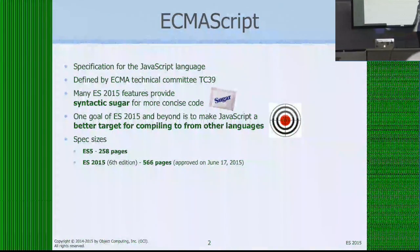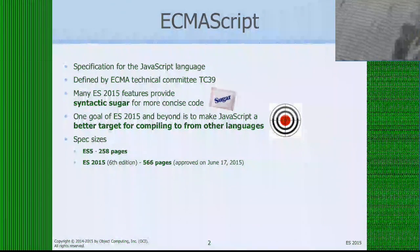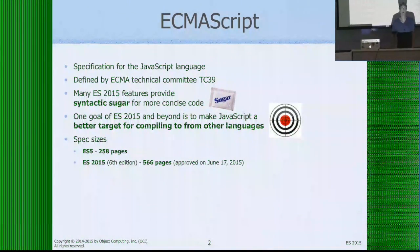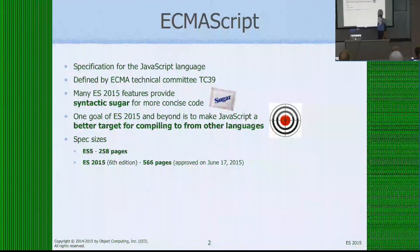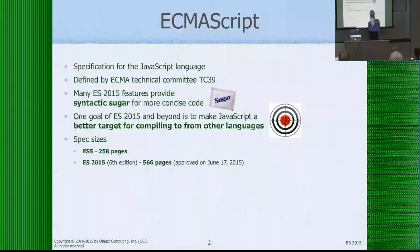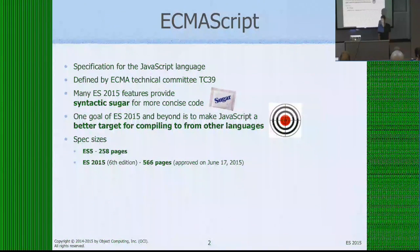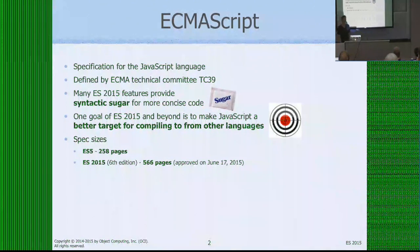ECMAScript 6, or as it's now called ES2015, is designed by a technical committee of ECMA called TC39. A lot of the features in ECMAScript 2015 are really syntactic sugar over things you could already do, but there's an easier, more concise way to do it now. Some features are there to make JavaScript a better target for compiling from other languages. I've tried to mark those things — especially the ones that are syntactic sugar — with a sugar packet in the corner of the slide.